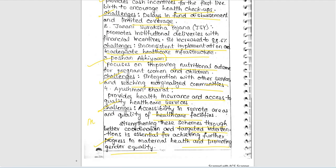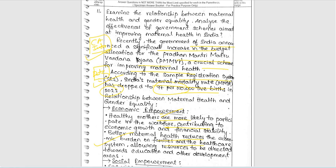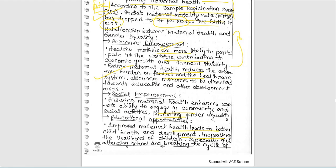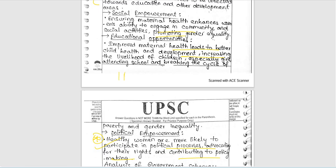She concluded that strengthening these schemes through better coordination and targeted interventions is essential for further progress in maternal health and promoting gender equality, including some needed measures in the conclusion. However, needed measures should be written as a separate section with its own side heading for better impression. The answer looks slightly cluttered — give proper gaps between paragraphs. Also, include one example per point rather than two points without examples.